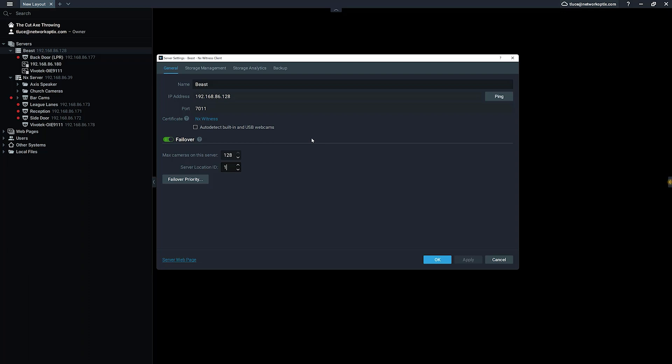If one of those servers with location ID one goes down, let's say a server with location ID two is not going to take those cameras from server location ID one.